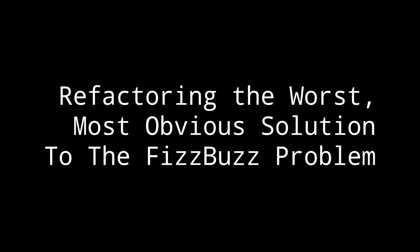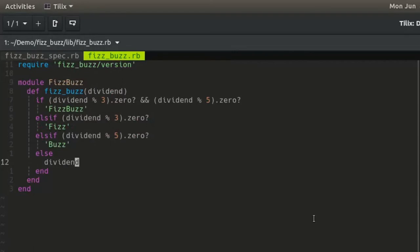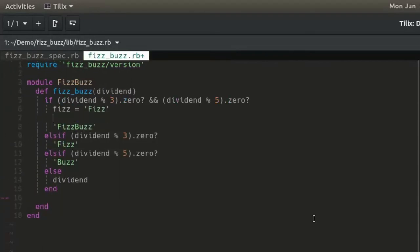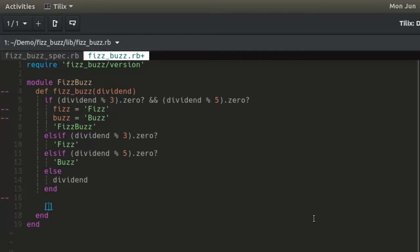Refactoring the worst, most obvious solution. In each of the positive conditions, declare the variables fizz and buzz and assign the values accordingly.